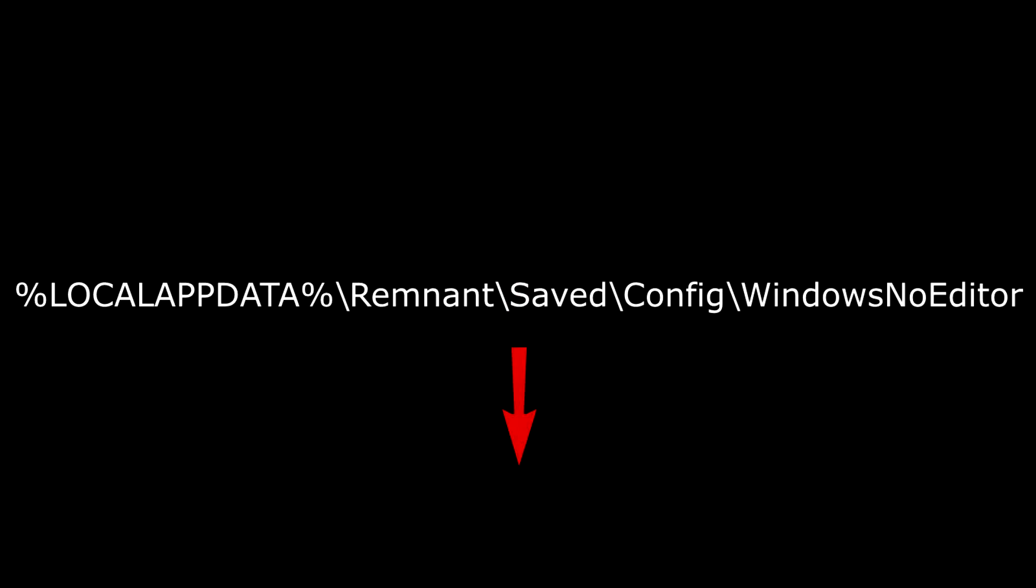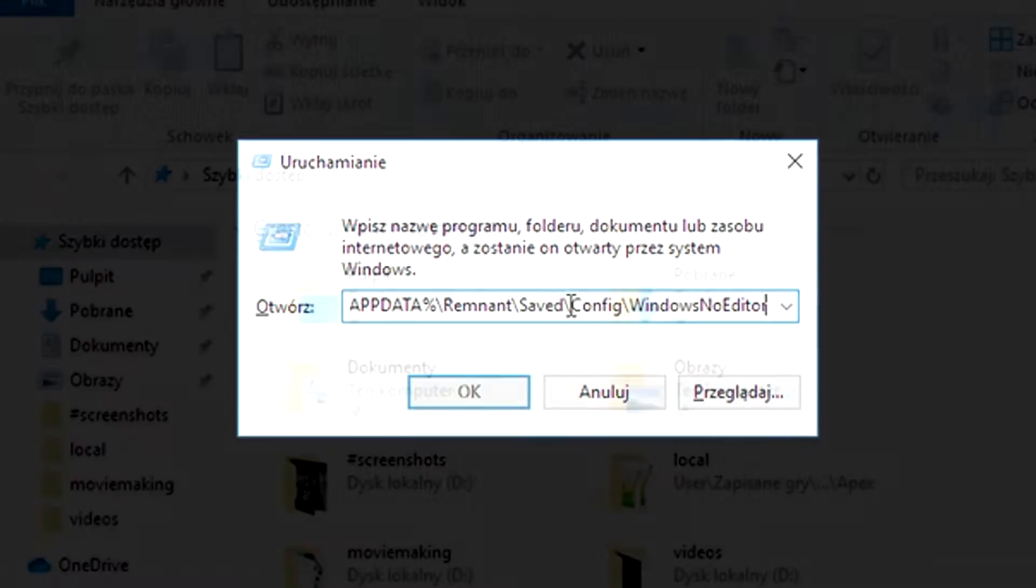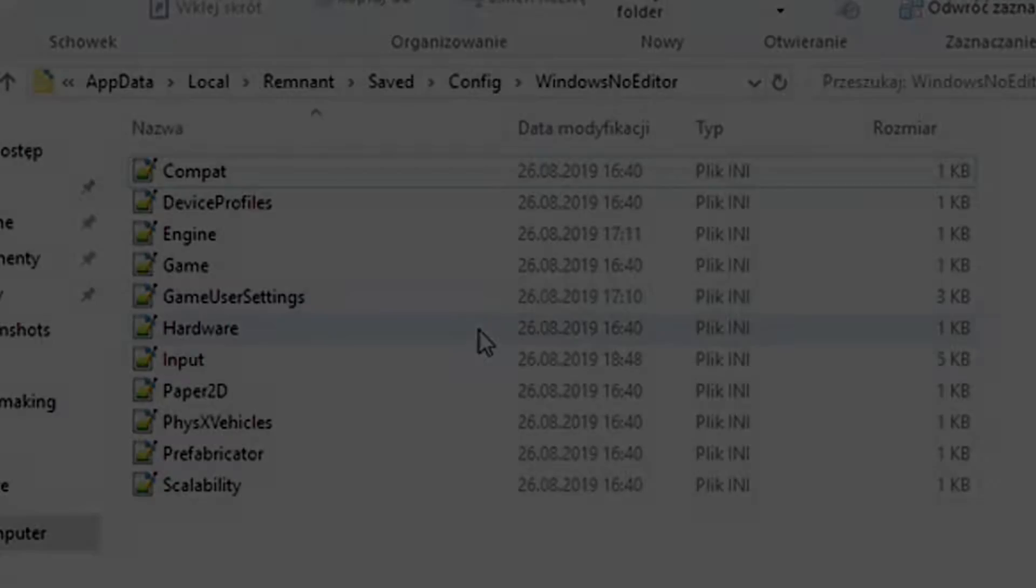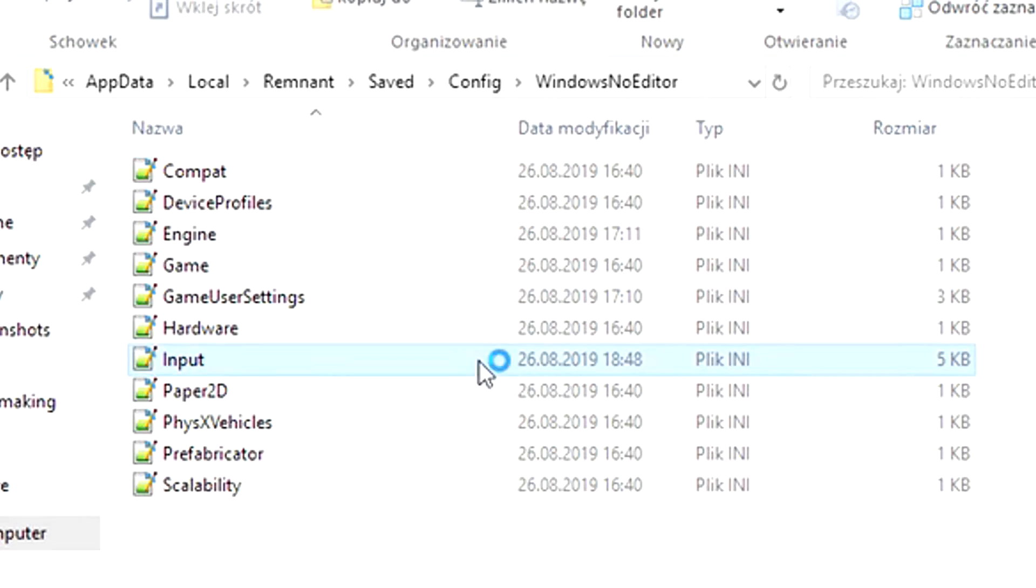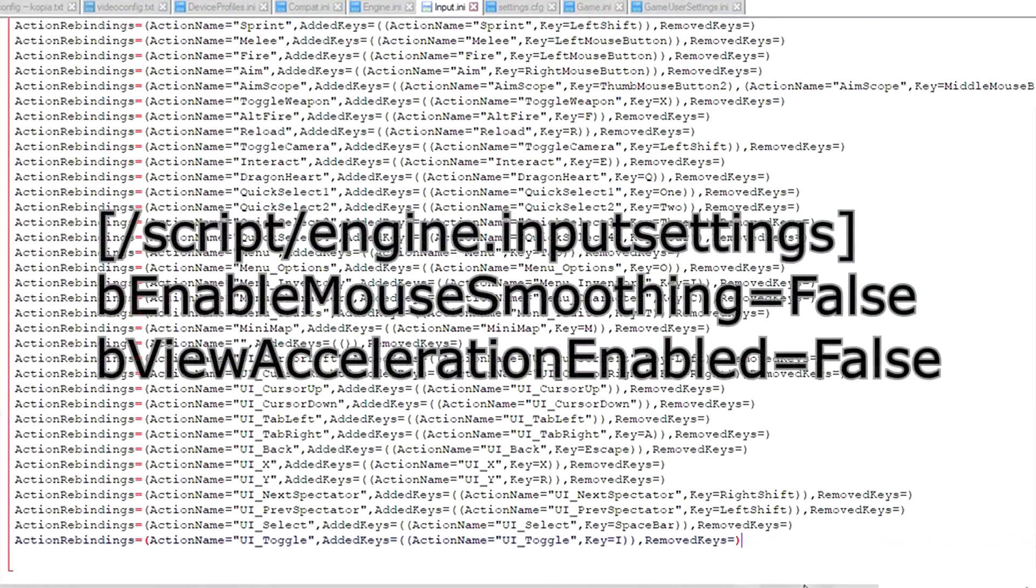First, you need to get to your AppData folder. Take this directory from the description of this video and paste it, either in your run application or file explorer. Open input.ini and paste these three lines at the bottom.